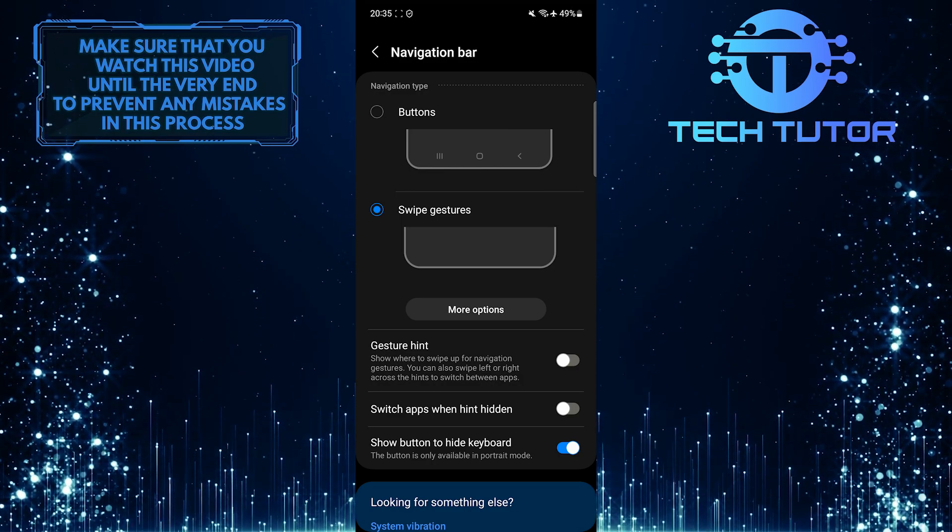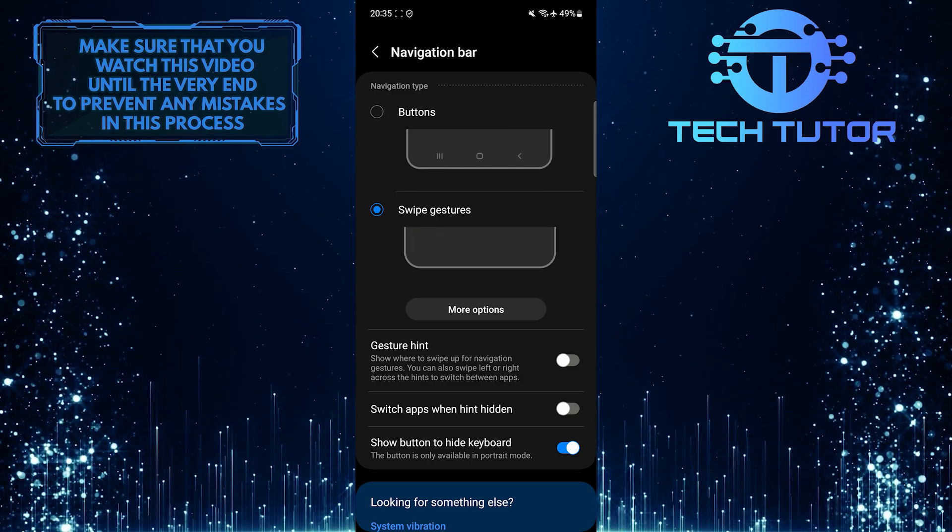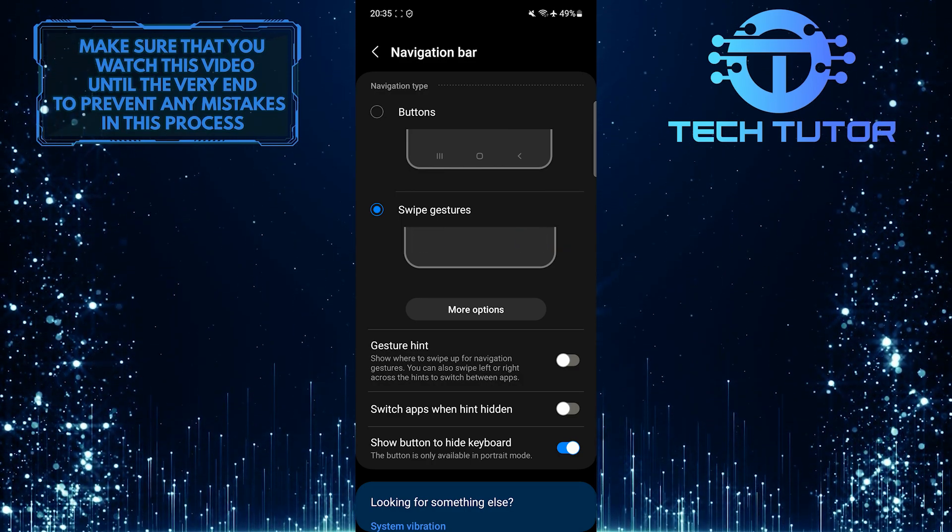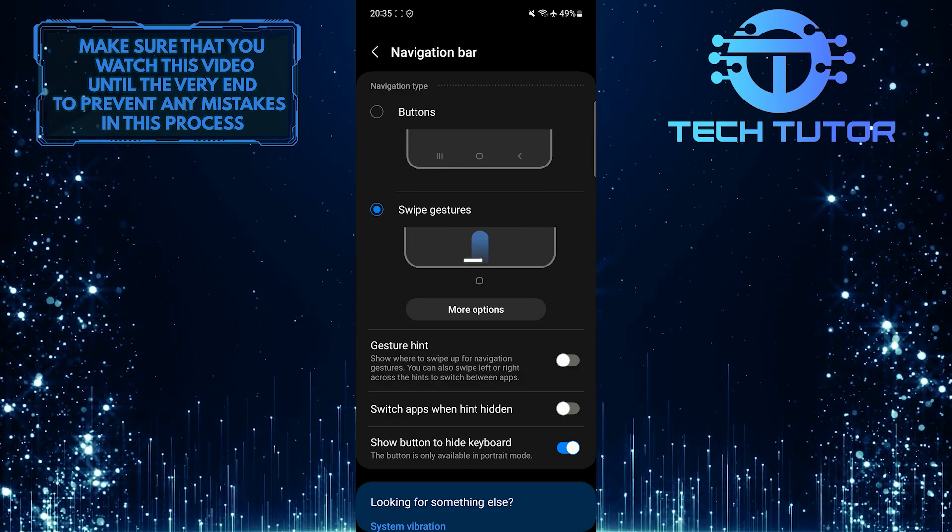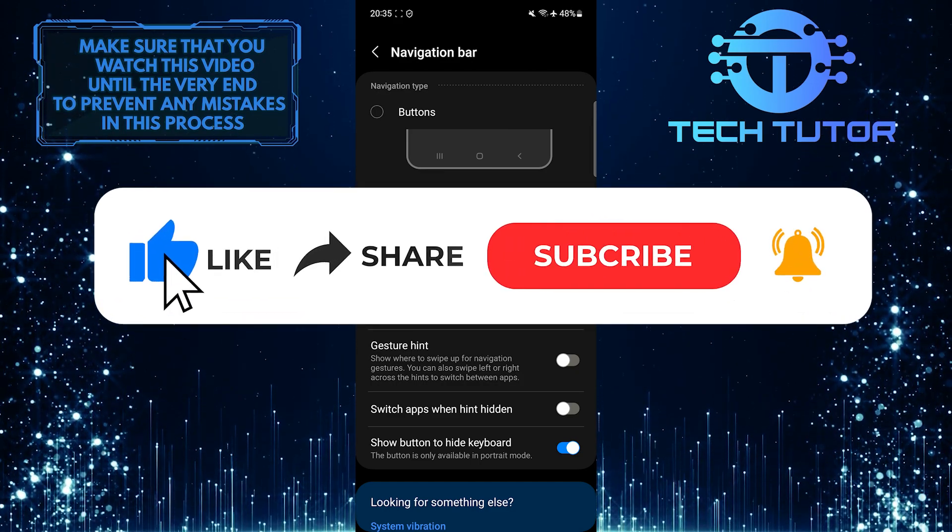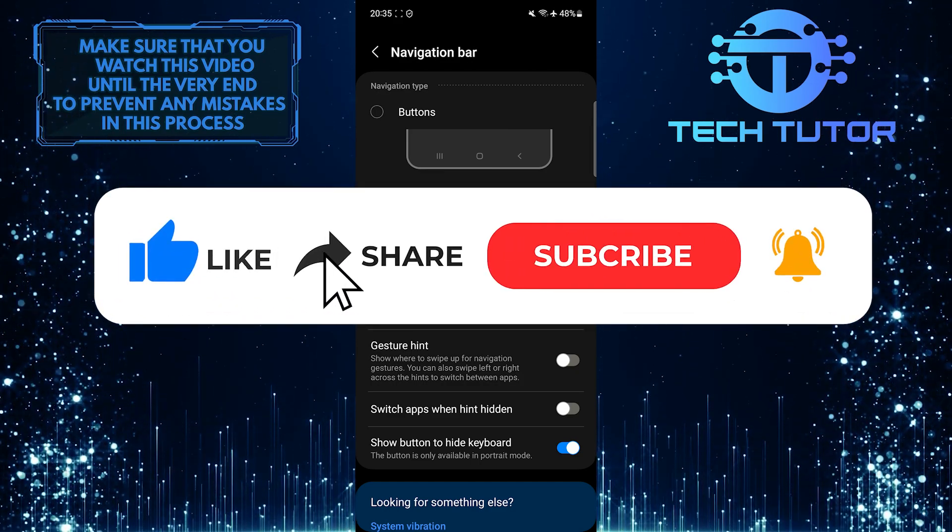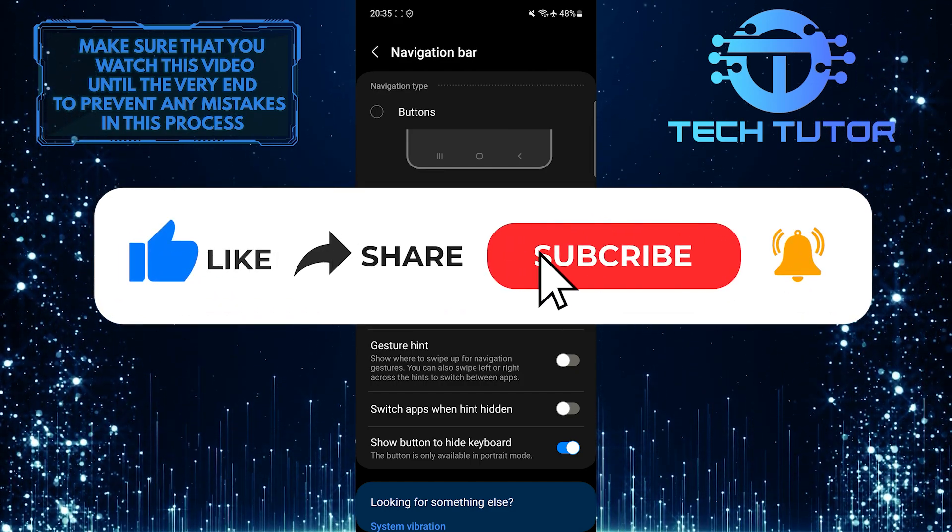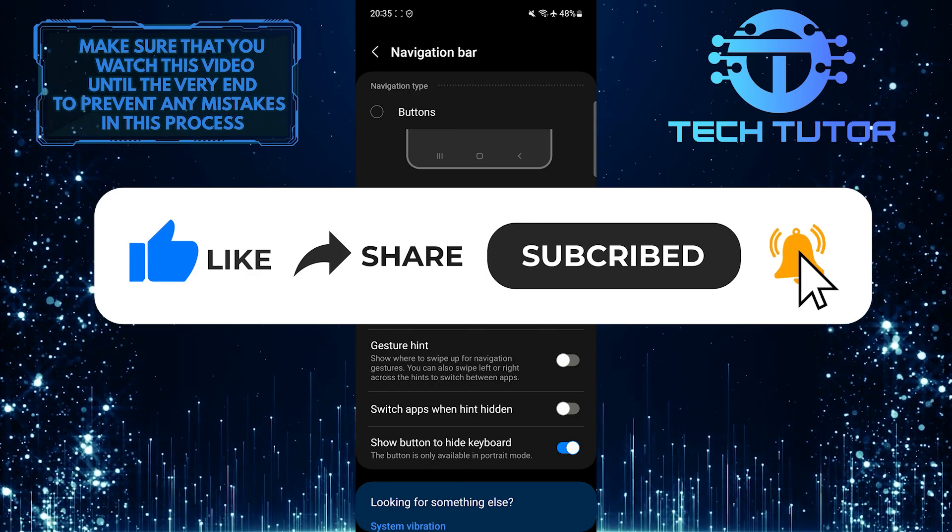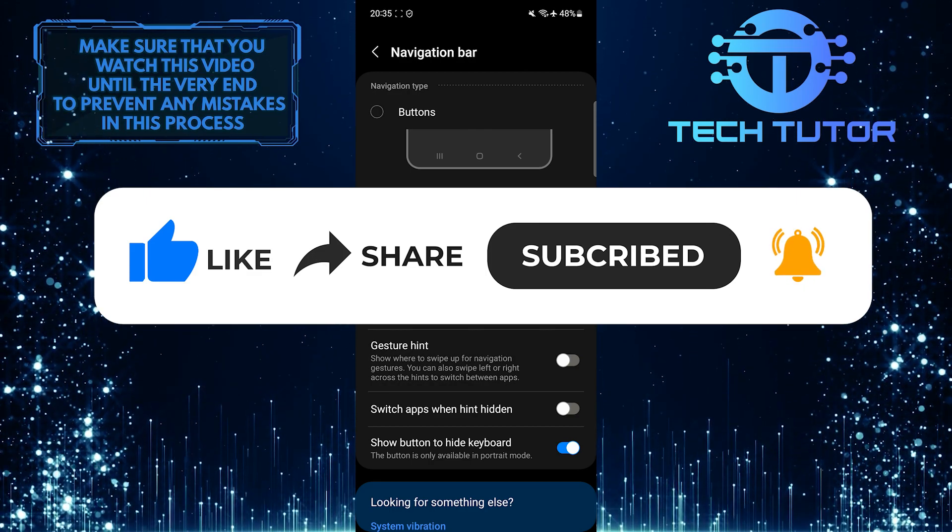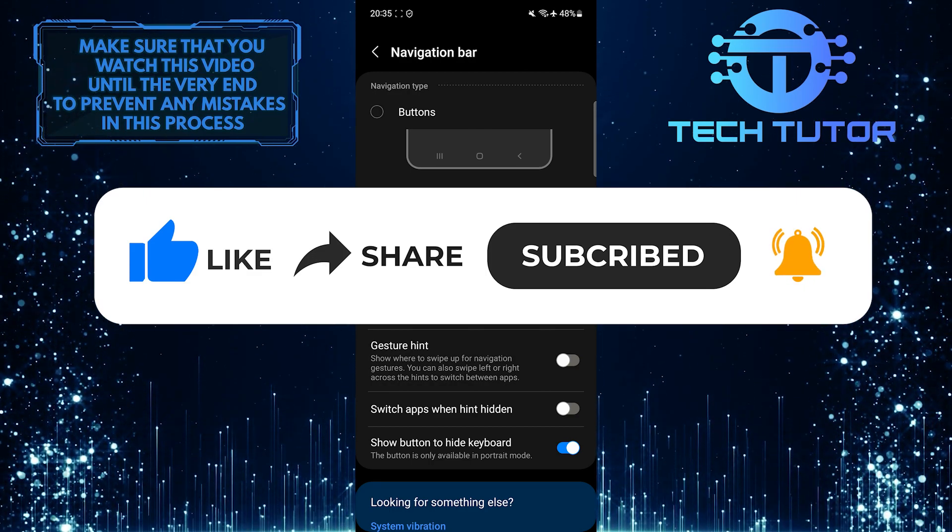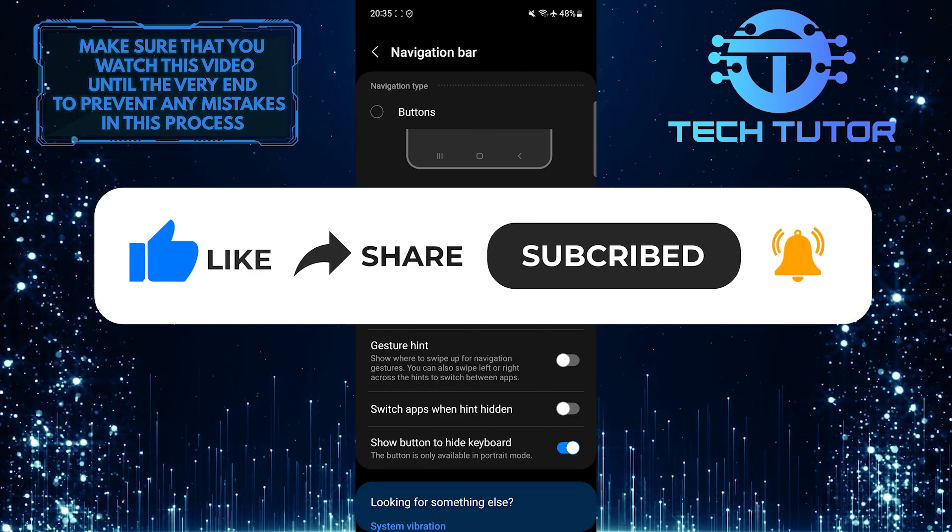If you have any questions about this process, please let me know in the comments section below. If this video helped you out, please give it a thumbs up and subscribe to this channel for more tutorials. Thank you so much for watching and have a good day.